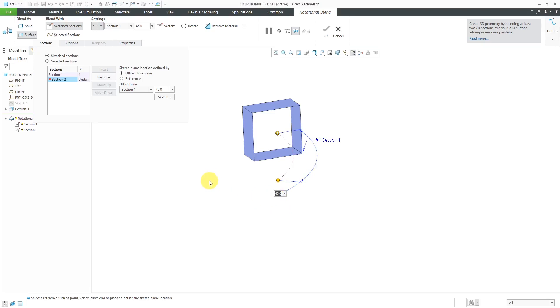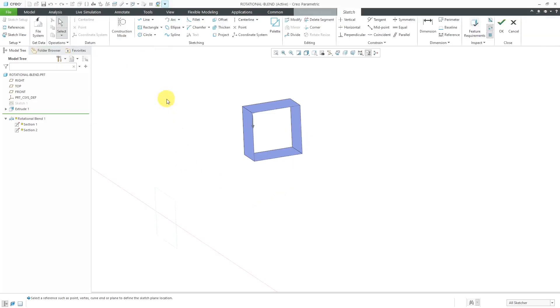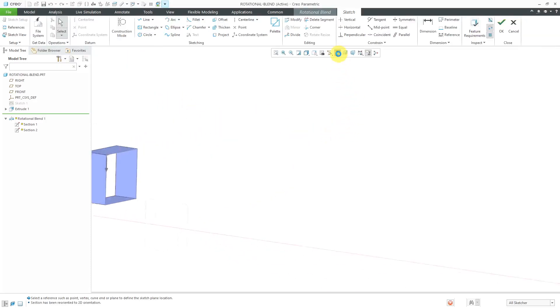Let's create another section rotated 90 degrees away. Now I can click on the sketch button to get into sketch mode. Let me go to my sketch orientation.